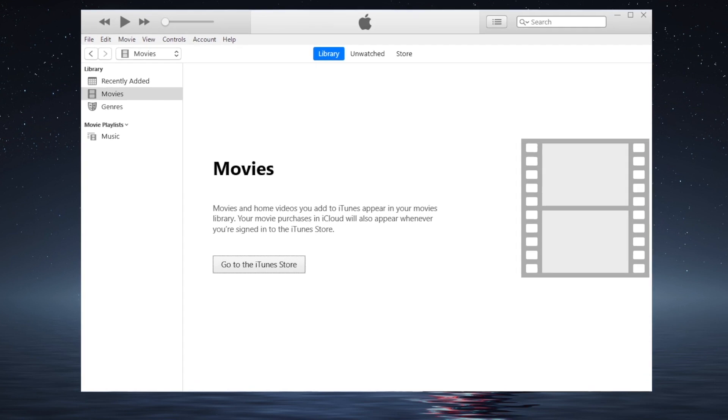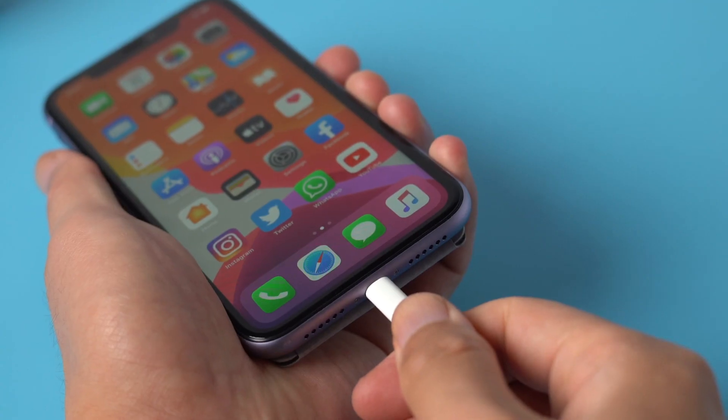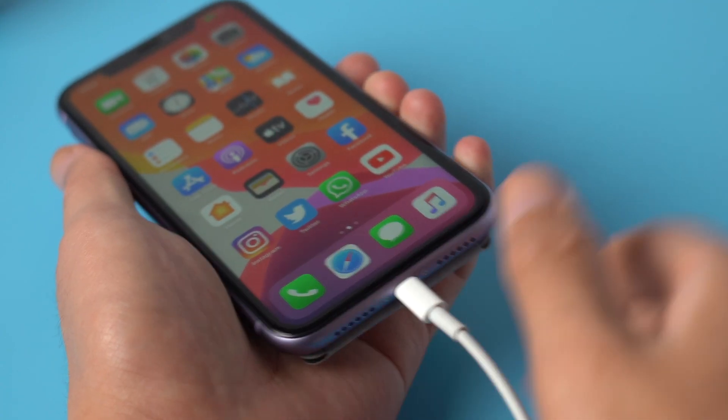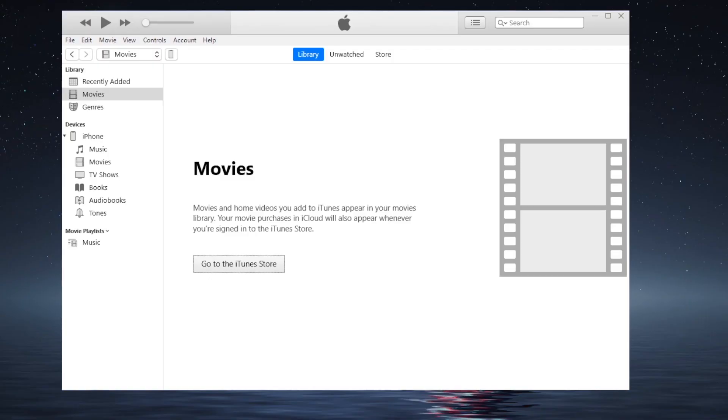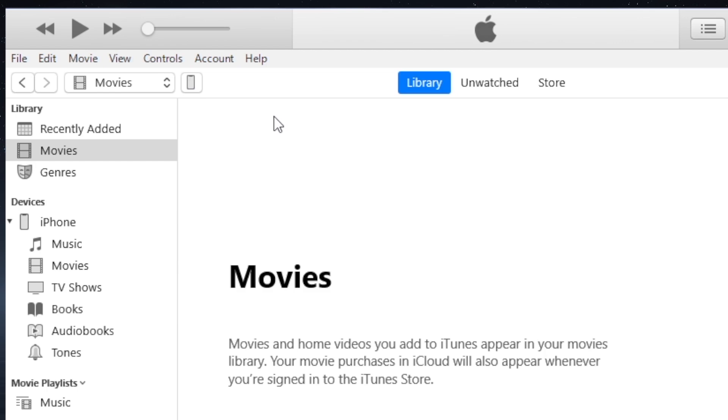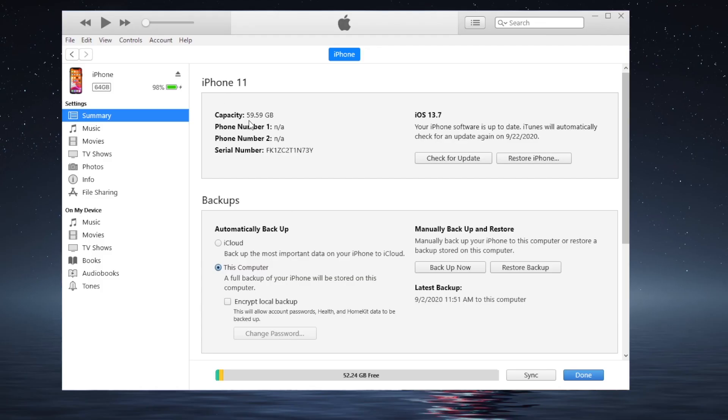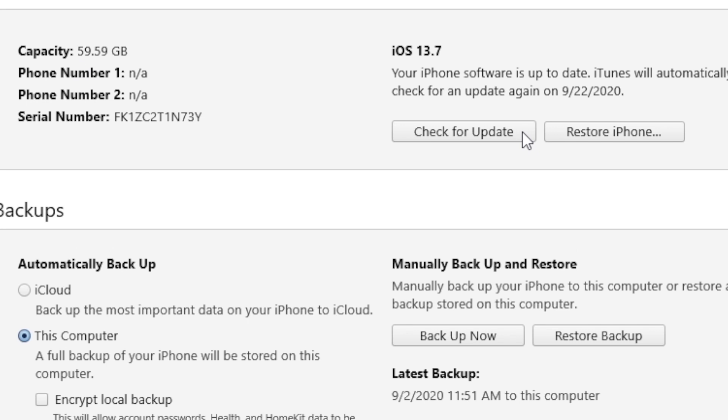So open iTunes, then plug your device in. Once detected, click on the device icon. Then go ahead and hit the Check for Update button.